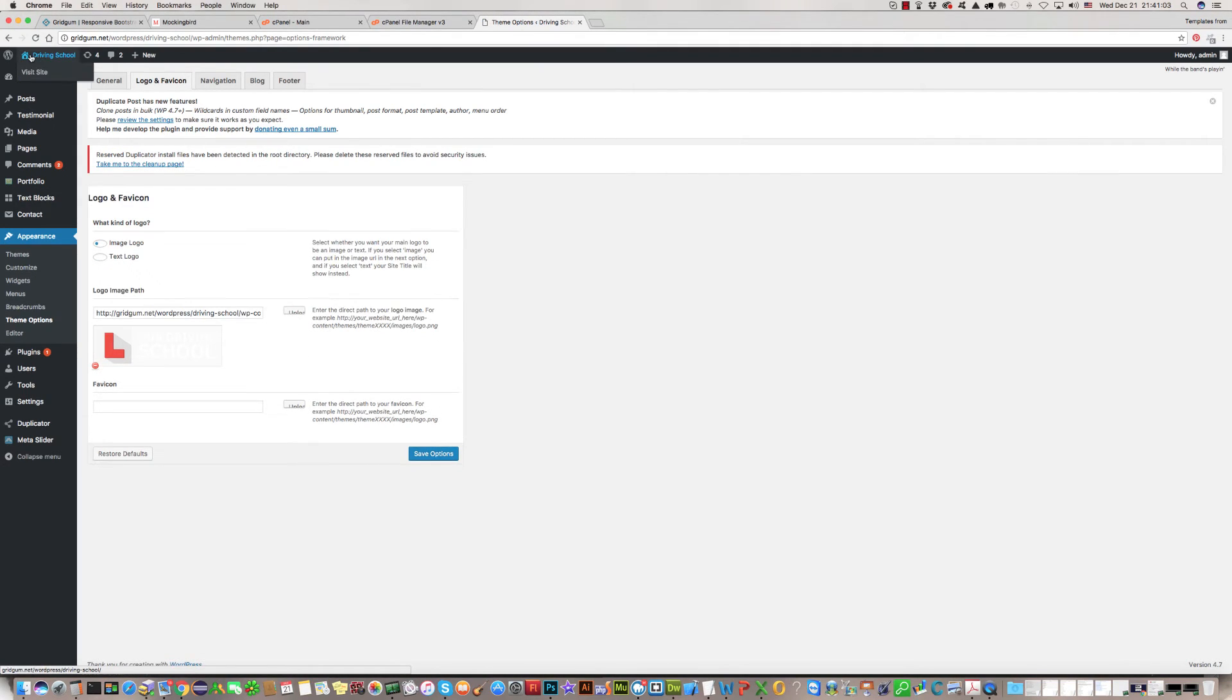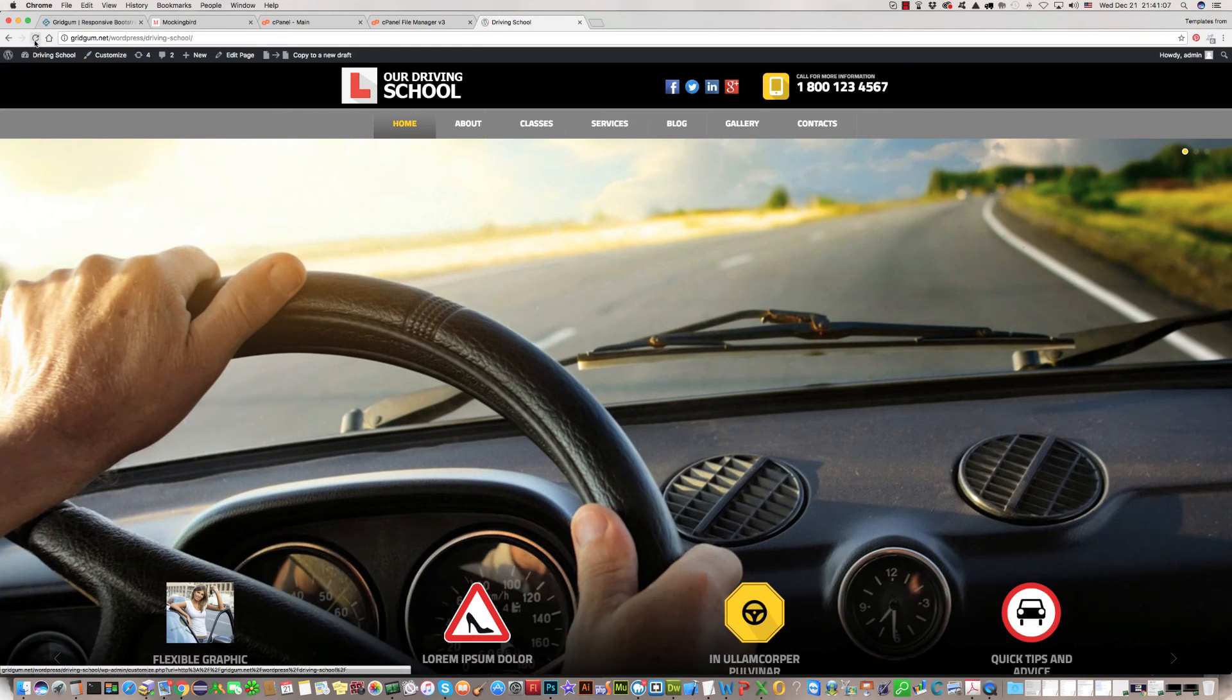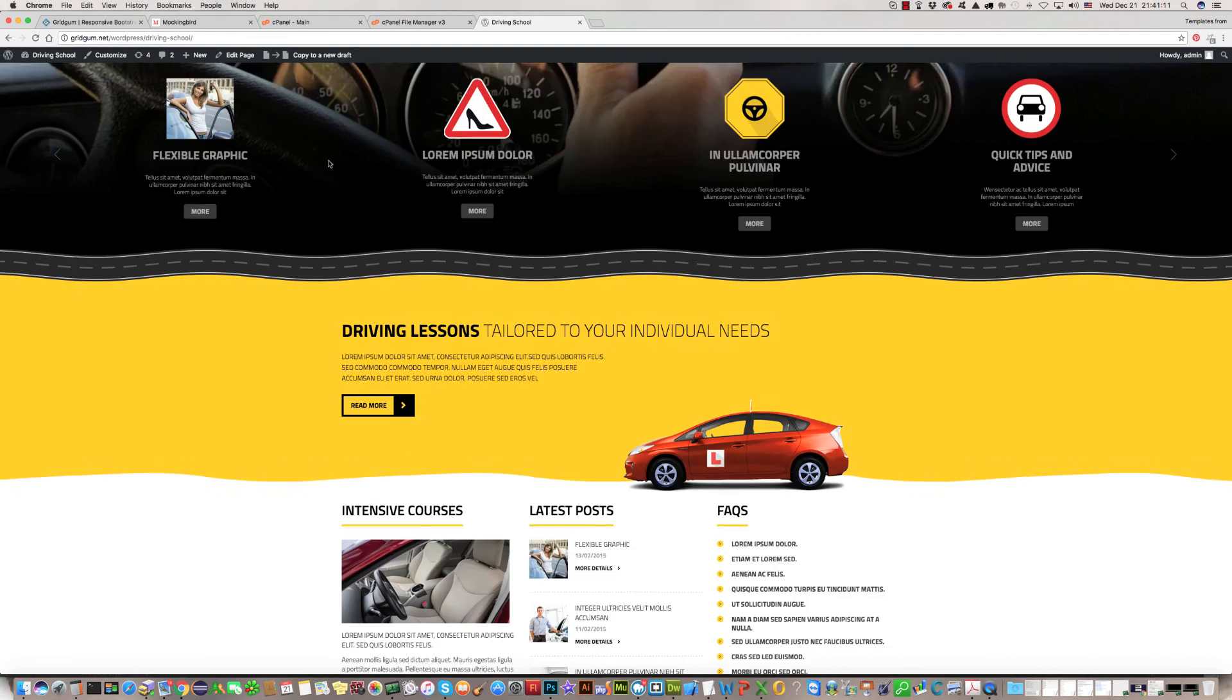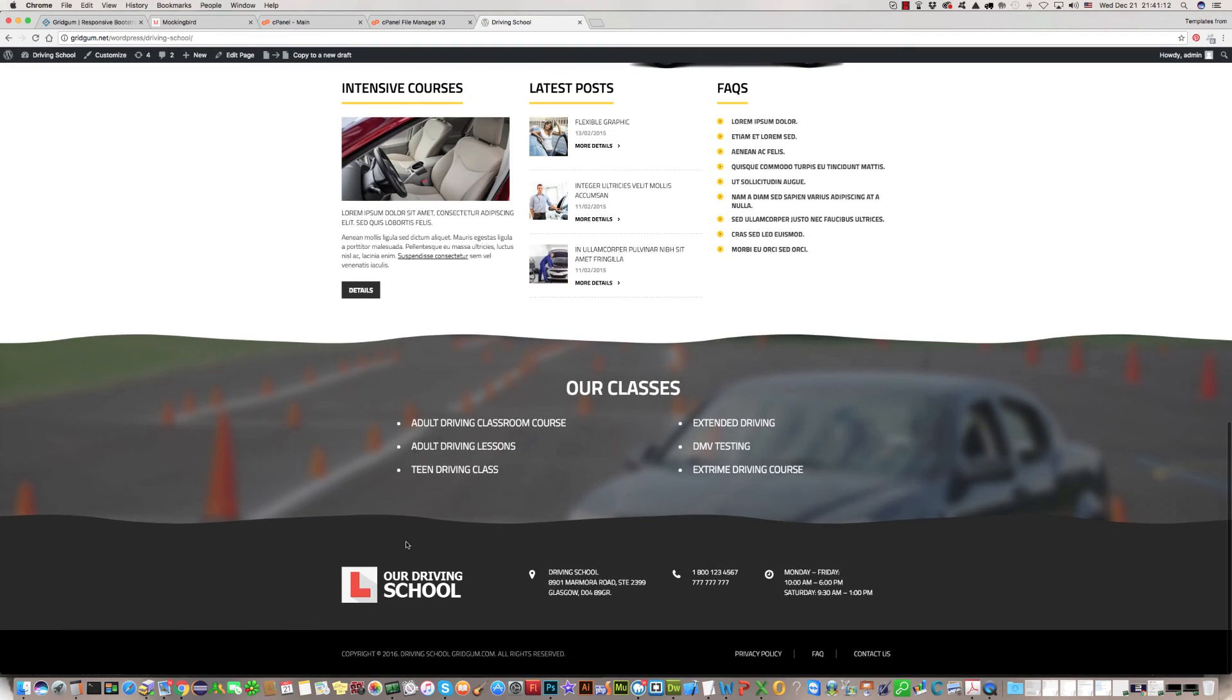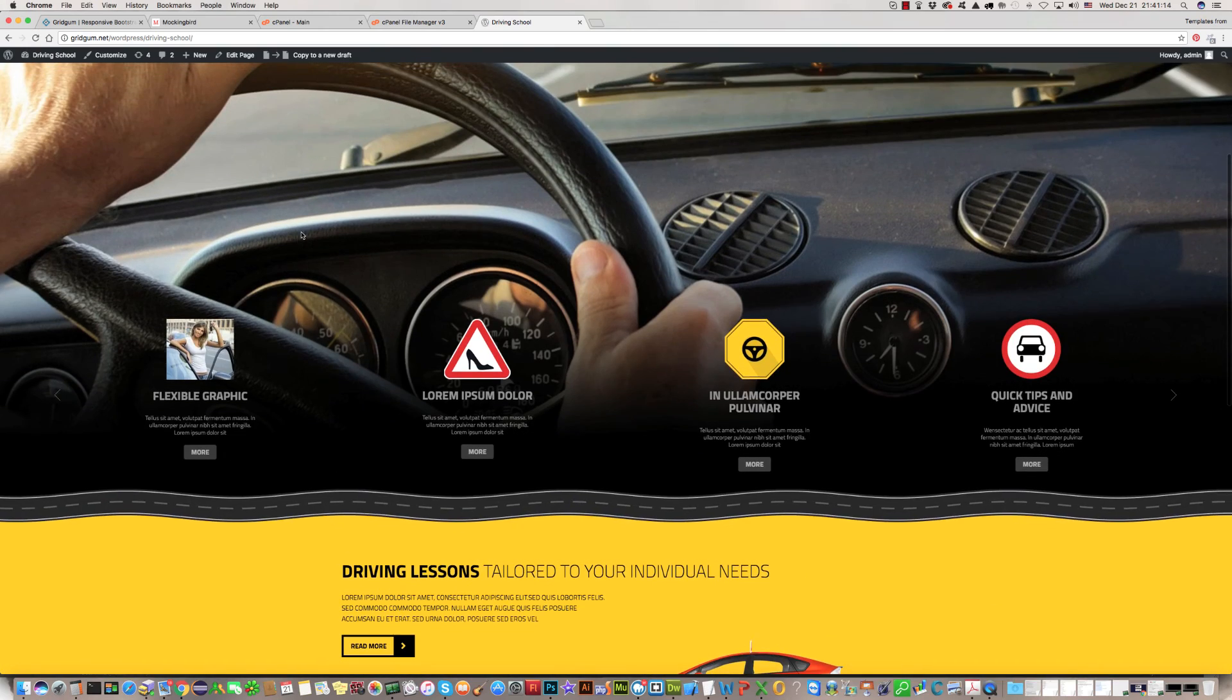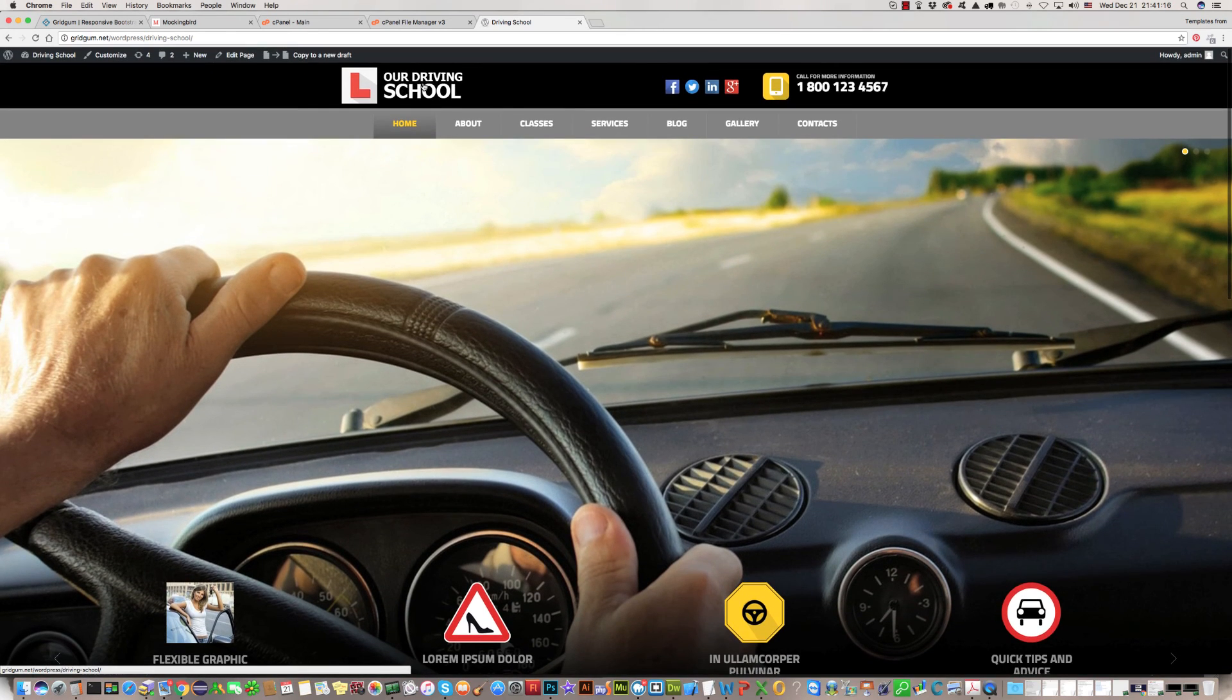Now we can see that the logo has been changed. Our driving school. Instead of the old driving school logo, we have a new logo here.